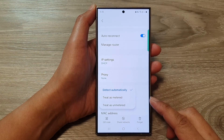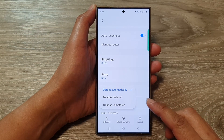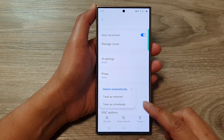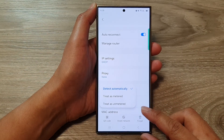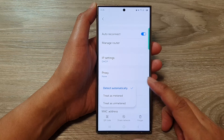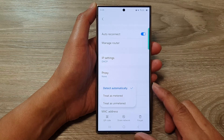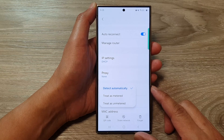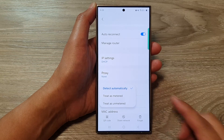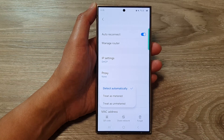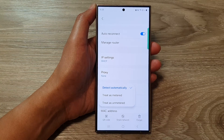How to set the Wi-Fi as metered or unmetered, or detect automatically, on the Samsung Galaxy S24 series.